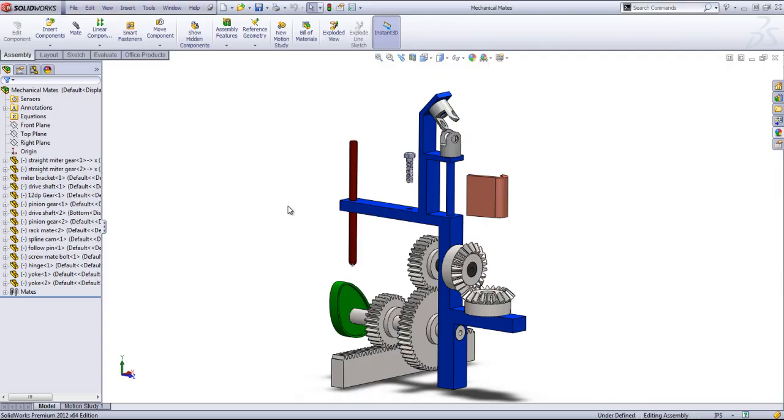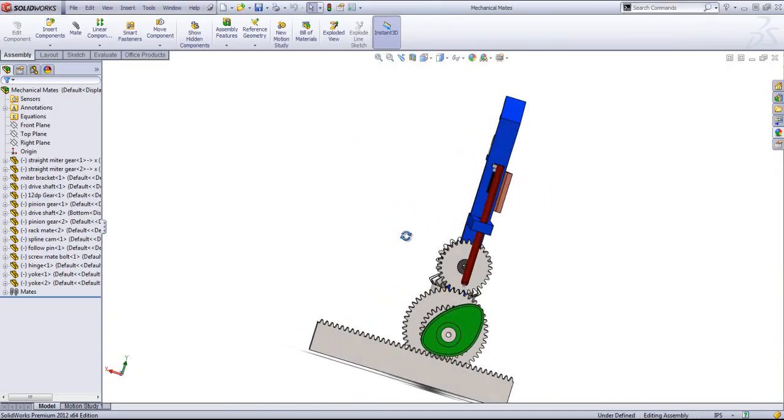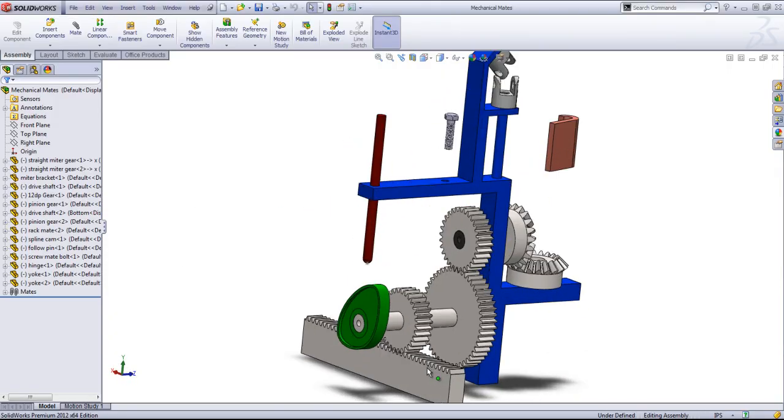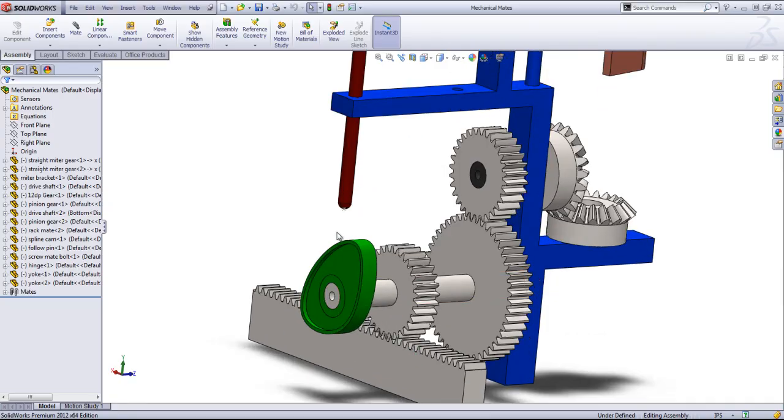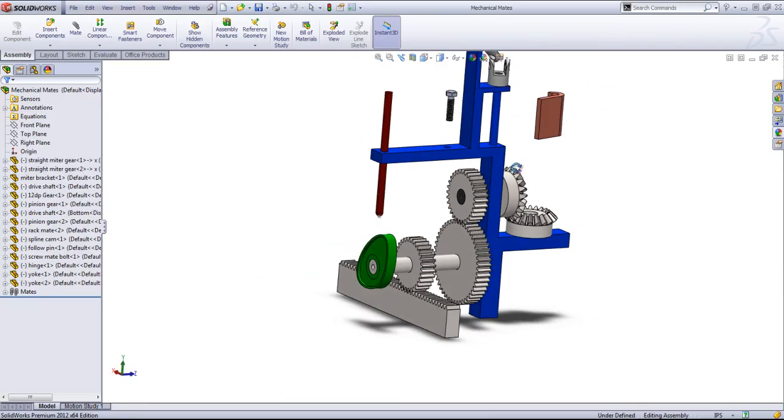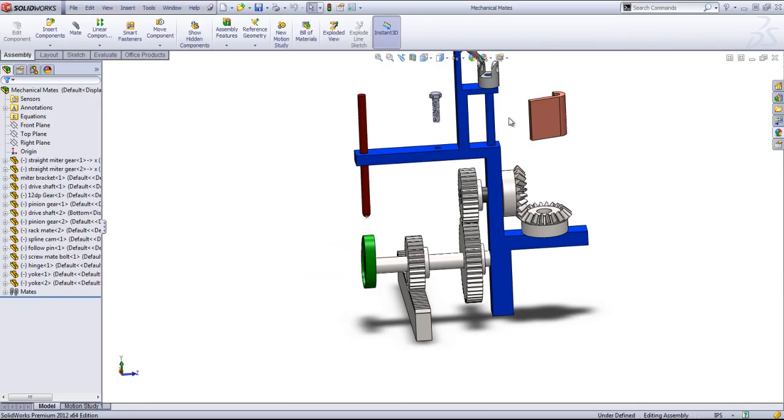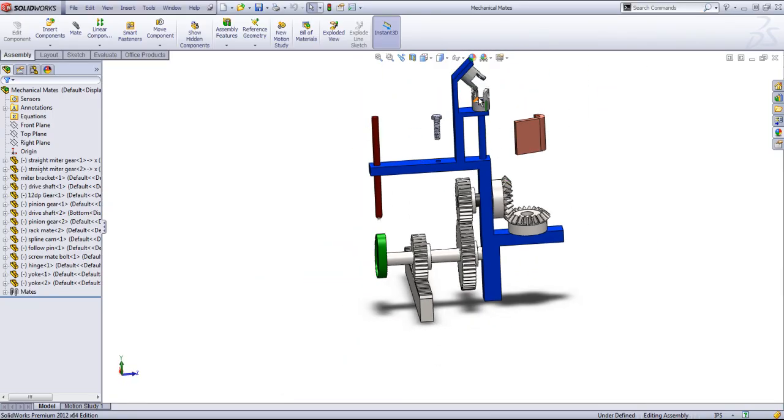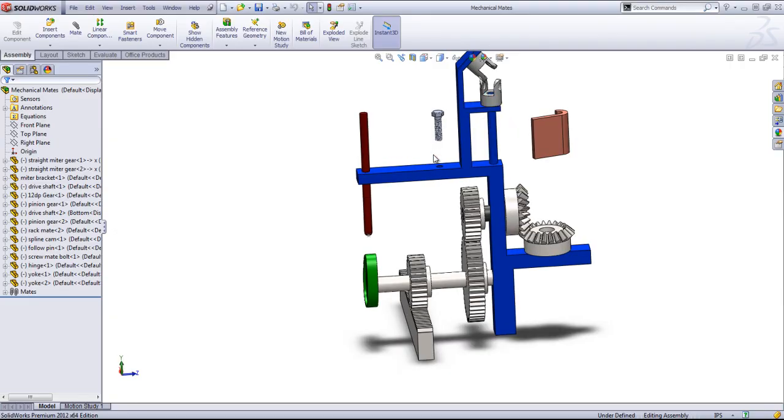The mechanical mates are actually my favorite kind of mates. They allow you to add in gear mates, cam mates, hinge mates, universal joints as well as screws.